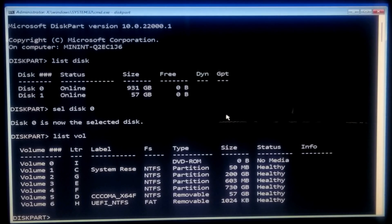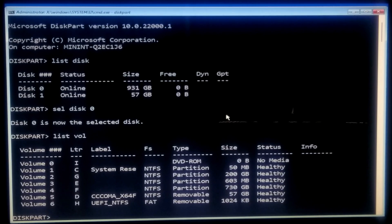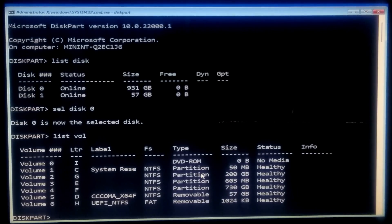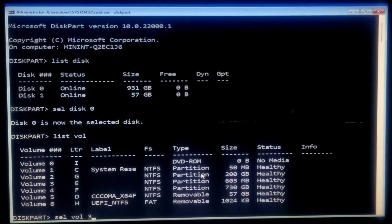You need to find out the system drive letter and the OS drive letter because sometimes they may be automatically changed. For example, the OS drive letter might be G and the system drive letter might be E. You can identify them by drive size. Now select the OS drive by typing sel vol followed by your OS drive's volume number and press Enter.